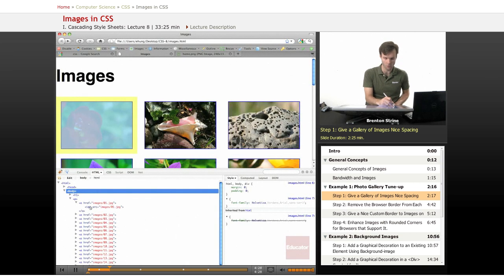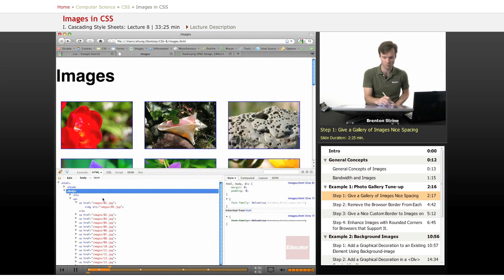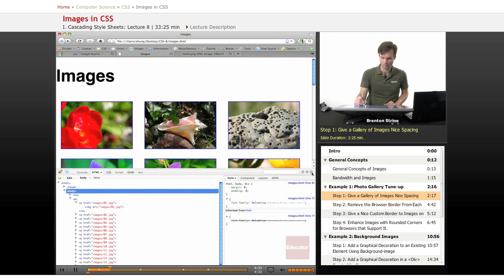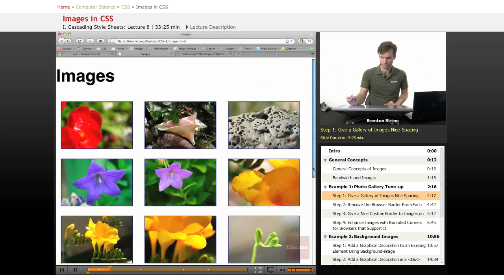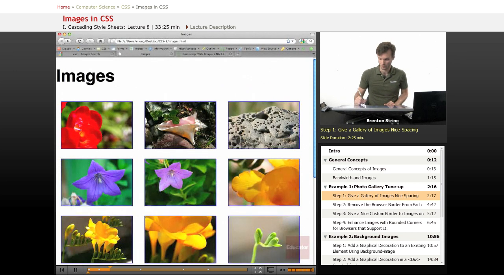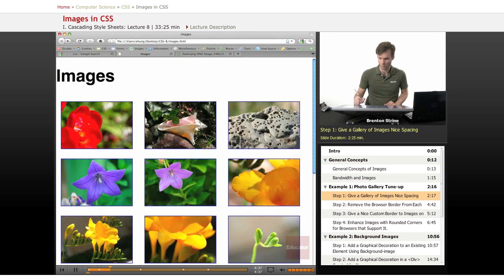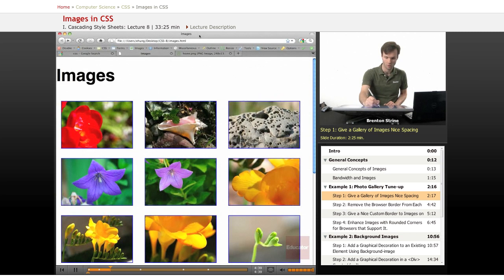So you can see the yellow border around it, that's 20 pixels, and then the same thing for the next one. Let's scroll this up a little bit. All right.